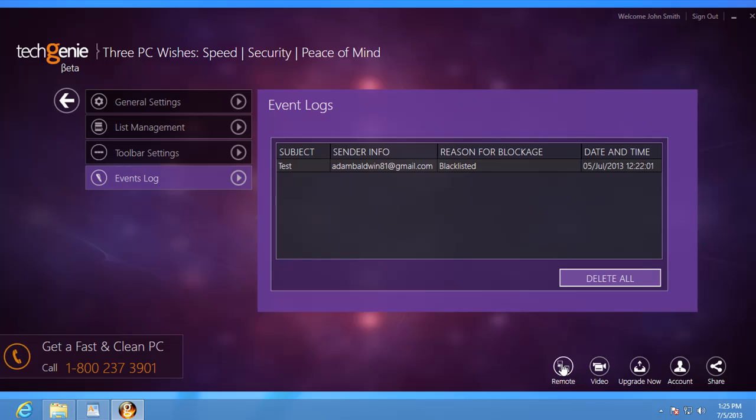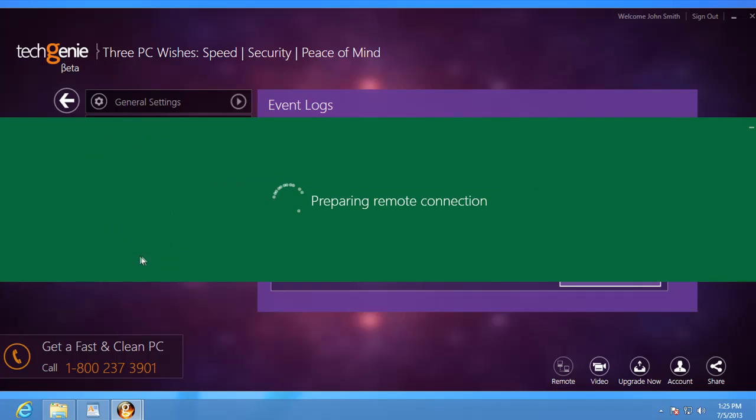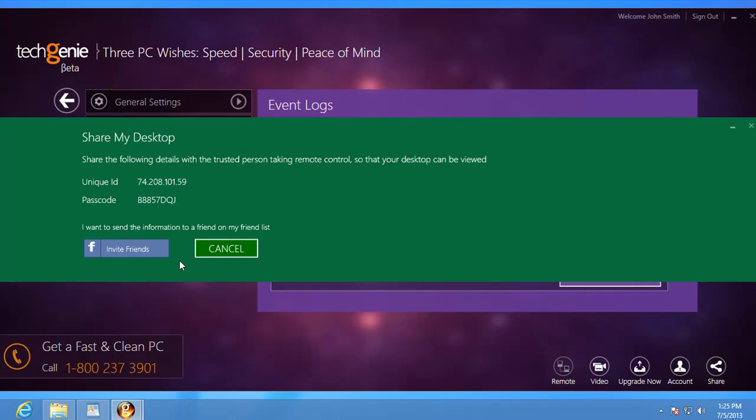Want to help a friend out with their PC problem? Or need an expert to help you fix your computer remotely? Well, TechGenie lets you do that too. So go ahead, explore these features and make the most of it.